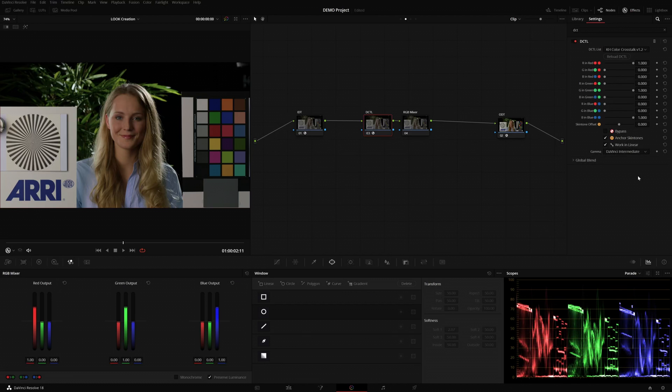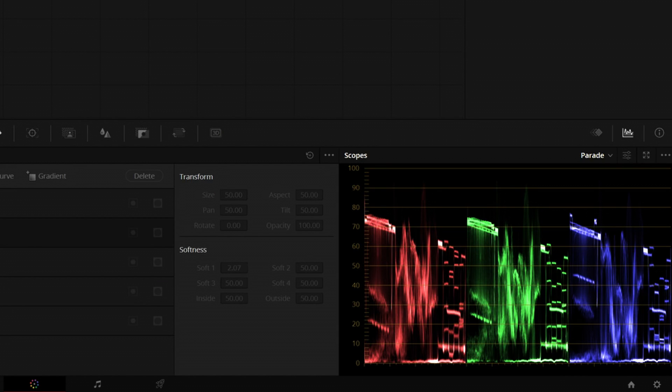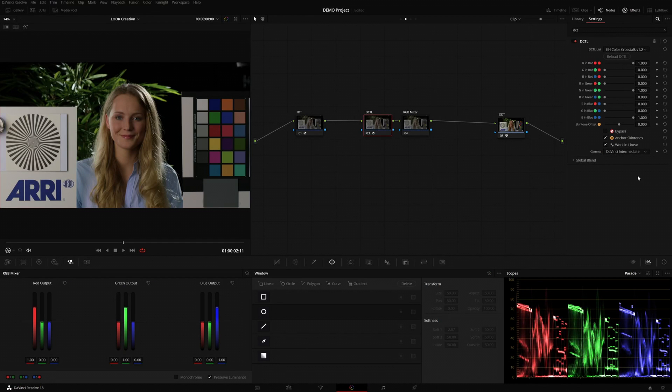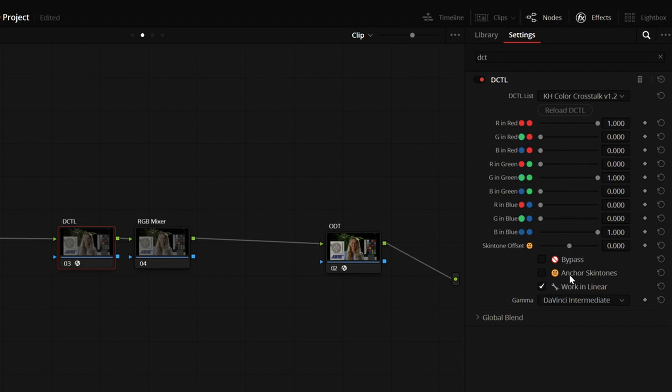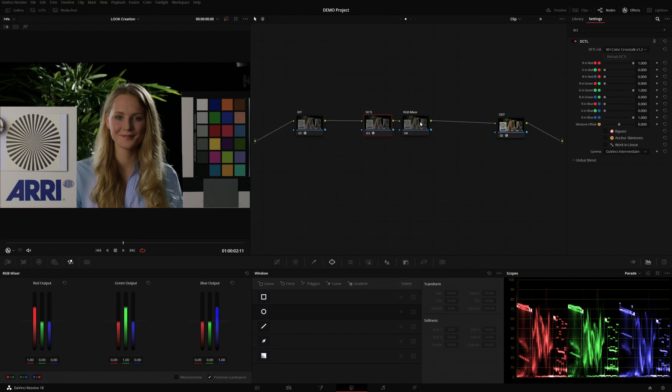Out of the box, you can see that the DCTel does nothing to the image. We can confirm this by turning the node on and off and looking at the scopes. And to make the DCTel work as similar to the built-in RGB mixer as possible, only doing one automation, I will disable Anchor Skin Tones and work in Linear.